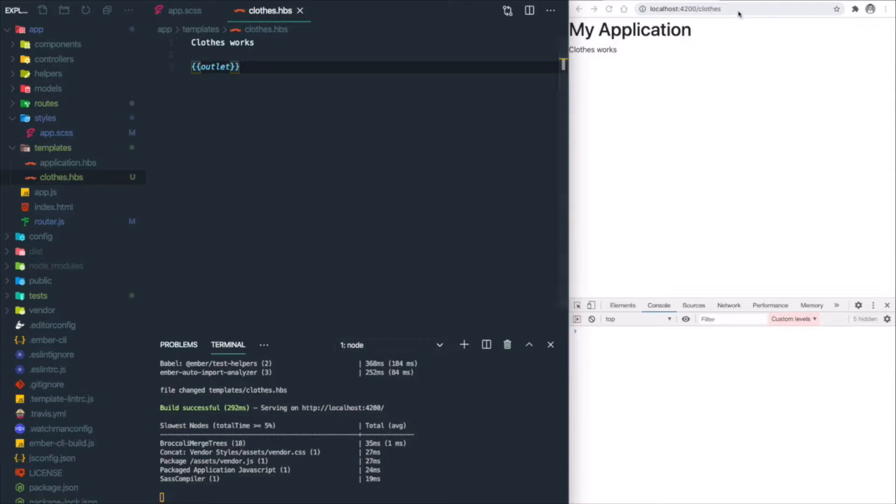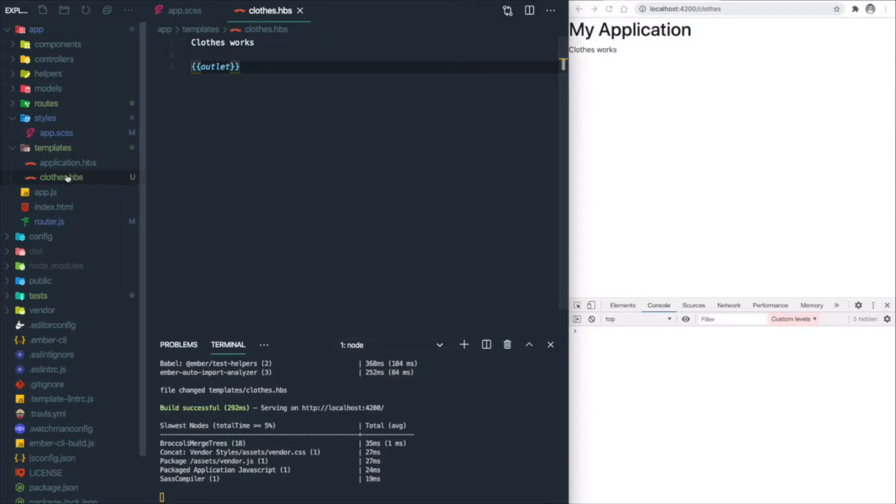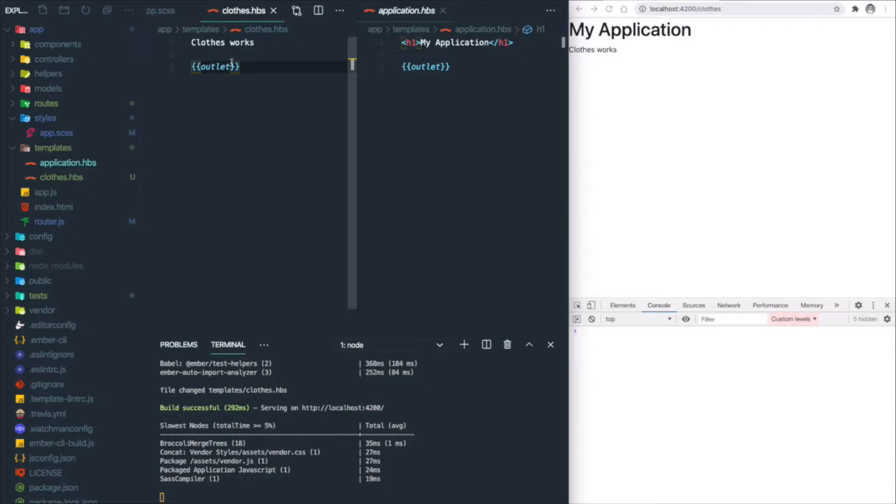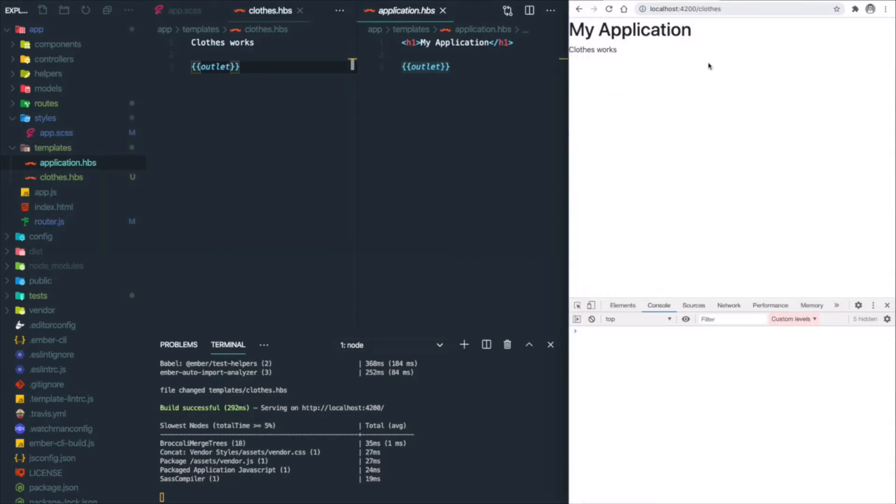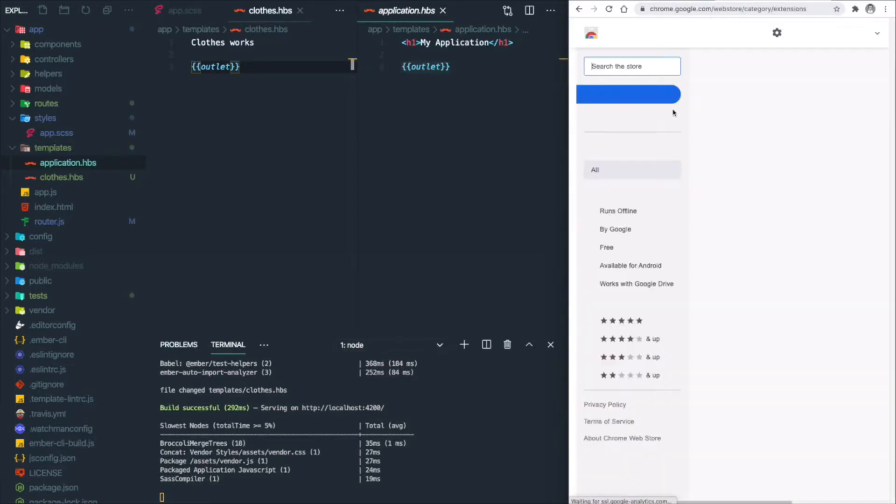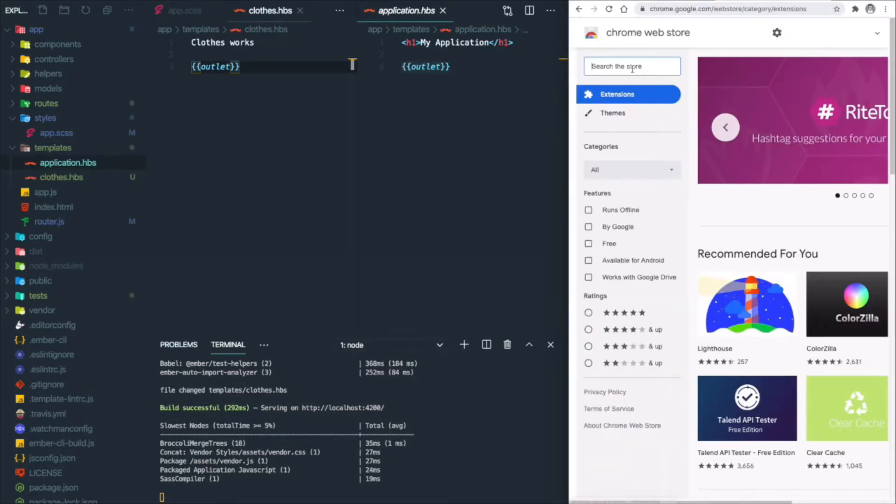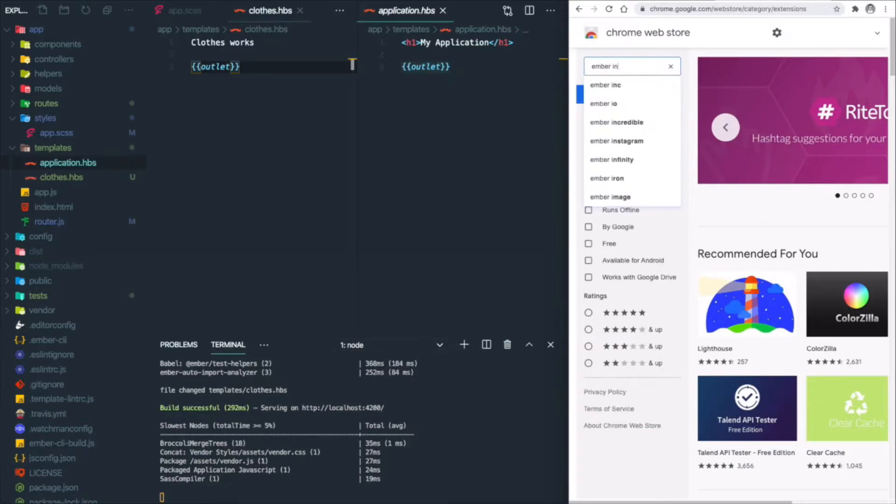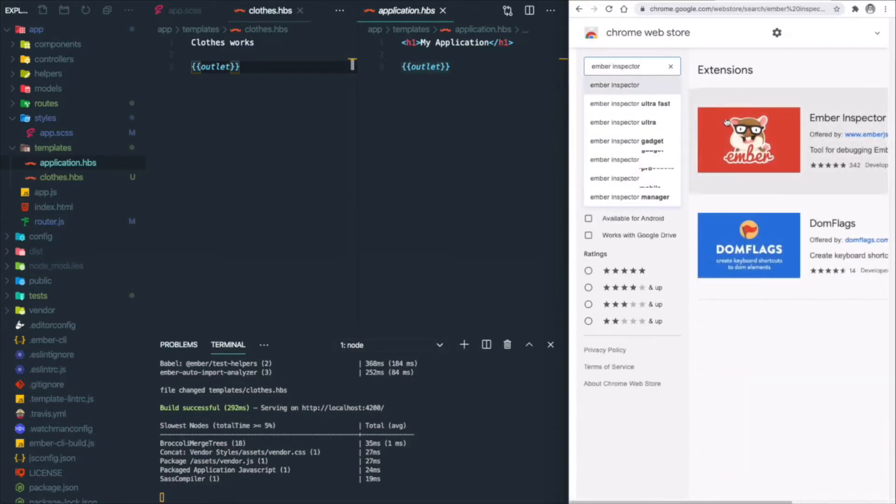You can see the message updated here—'clothes works' under my application. That's because the content inside clothes is replacing the outlet element inside the application route. Now it's a good time to use the Ember browser extension that I mentioned in the previous tutorial. Let's go to the Chrome Web Store and search for Ember Inspector.